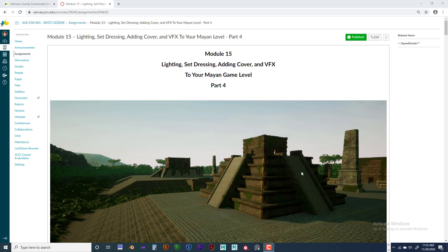Hello, welcome back. This is Jeff Byers. This is Andy 258 and this is Module 15, Lighting, Set Dressing, Adding Cover, and VFX to your Mayan Level Part 4.